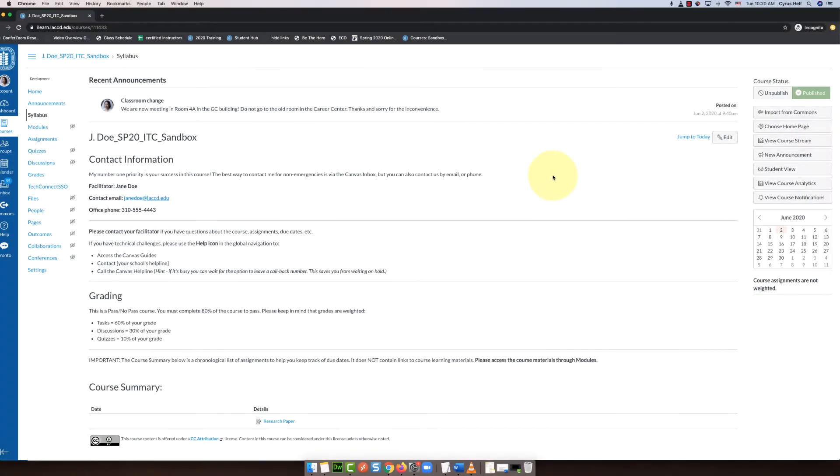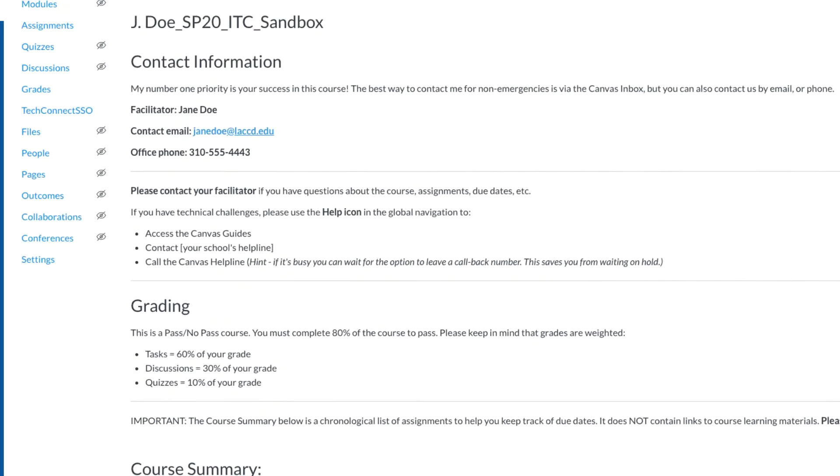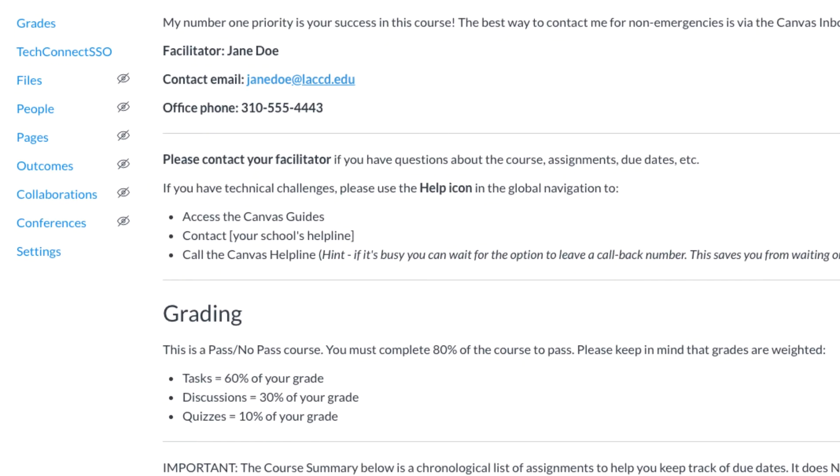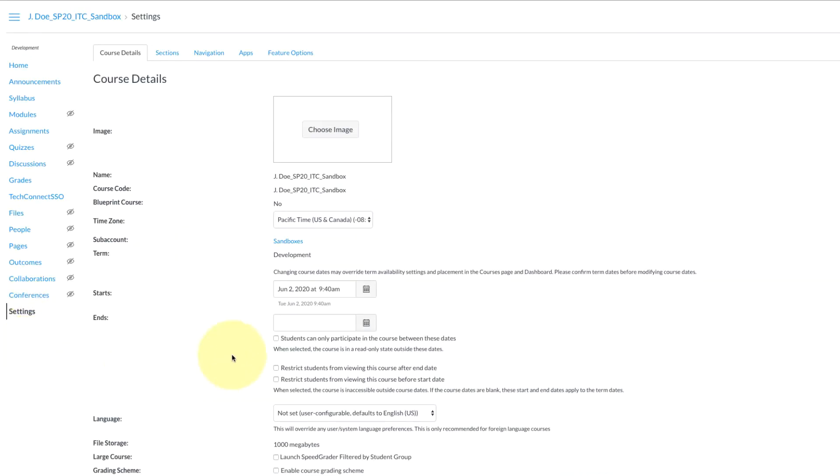Hello everybody, in this video we're going to show you how to do the extra credit assignment for adding a grading scheme in your Canvas course. So the first step is you're going to go into your course and select the settings link from the course navigation list on the left.